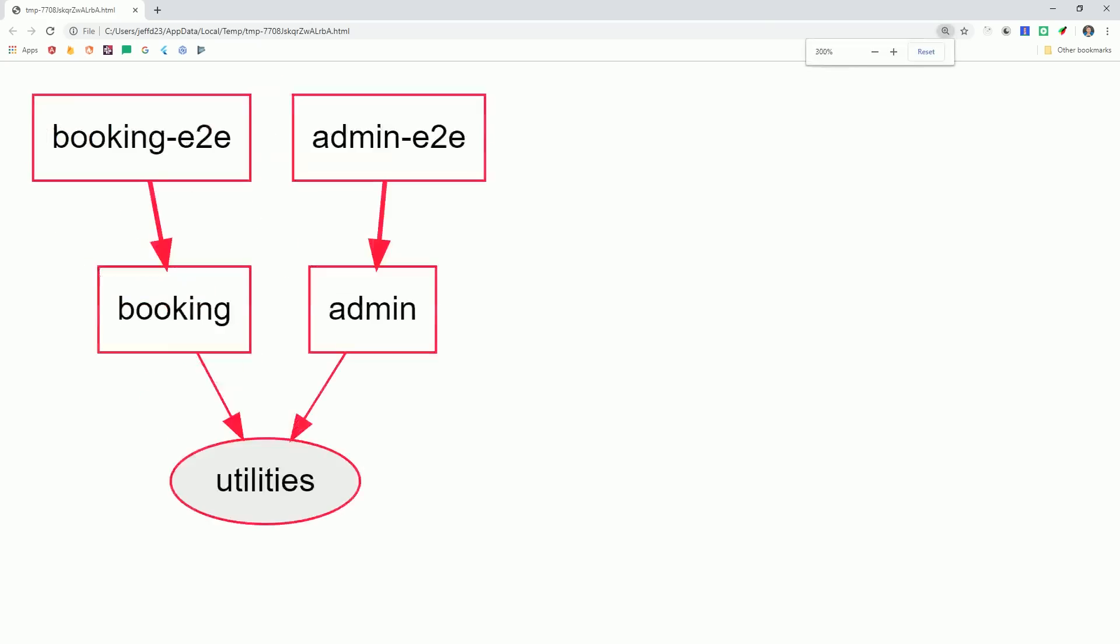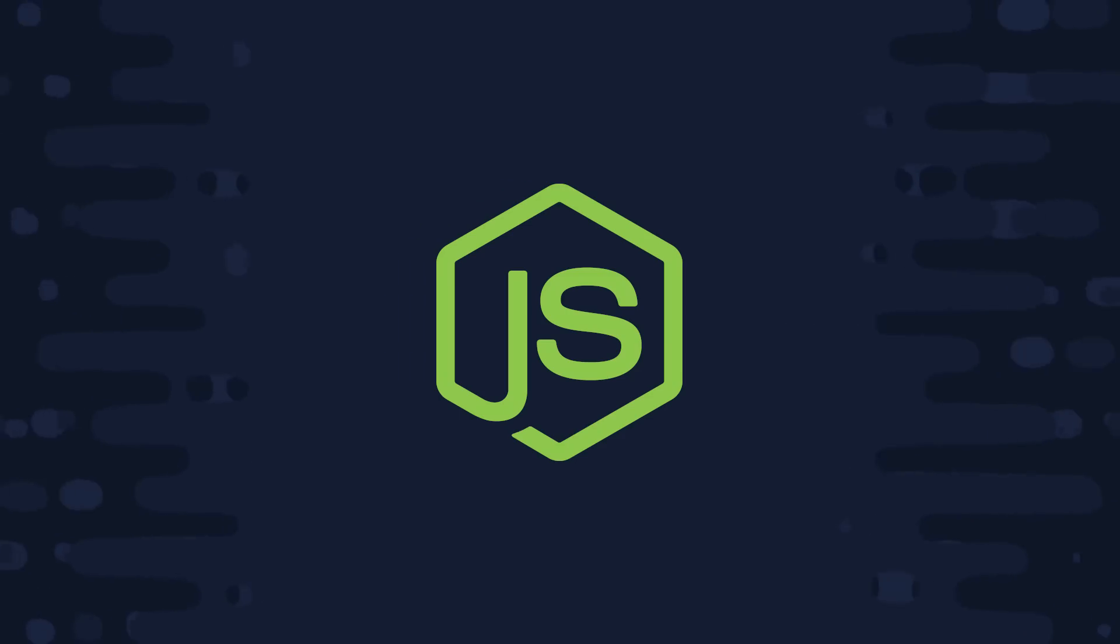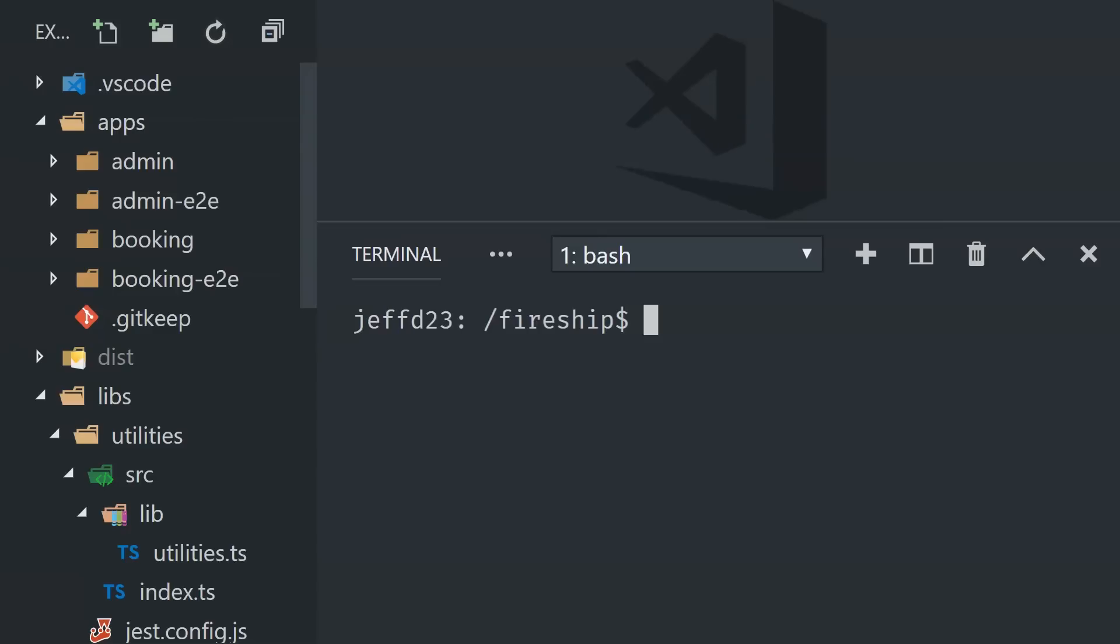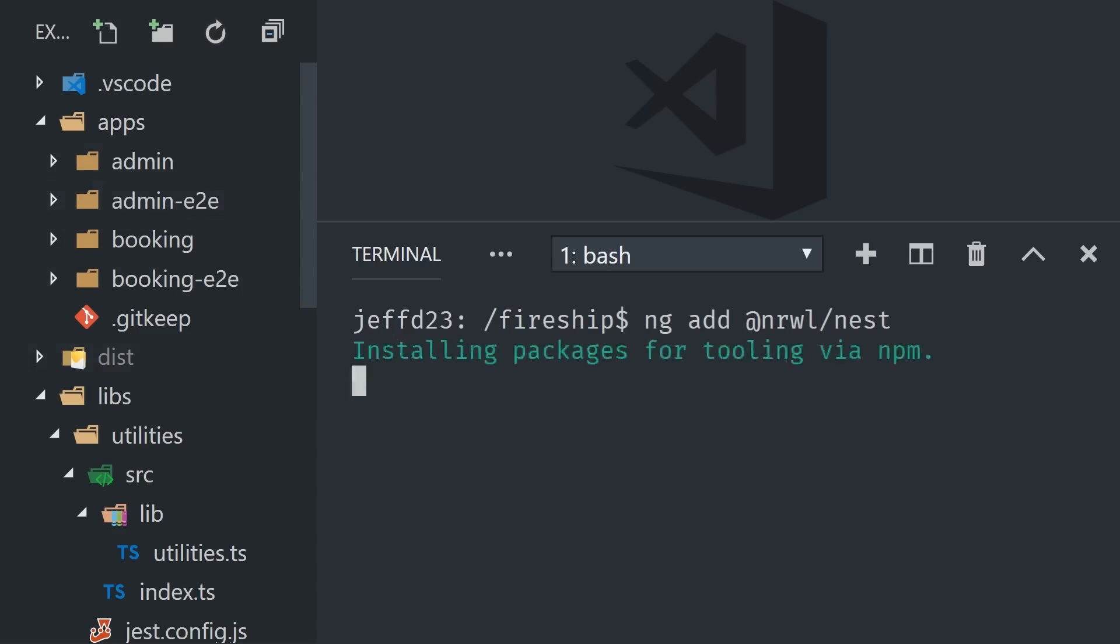Now at this point we've only been talking about frontend code, but NX can also handle server-side node projects with first-class support for Nest and Express. In this demo we'll use Nest, and the first thing we'll do is opt into the schematics.